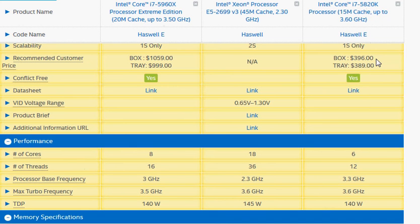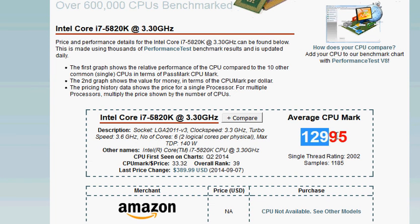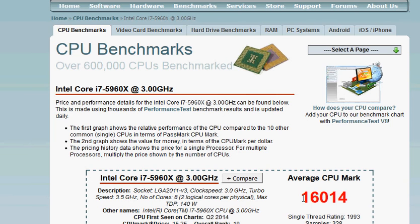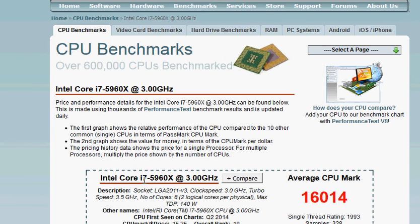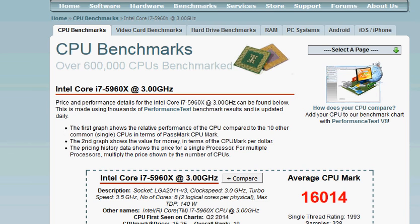So let's compare their PassMark score. We have 5820K, the cheaper one, at 12,995 and we have 16,014 for i7-5960X. But if you have the money to spend, that's the one to take a look at: 22,892. So it's up to you which one you want to choose.